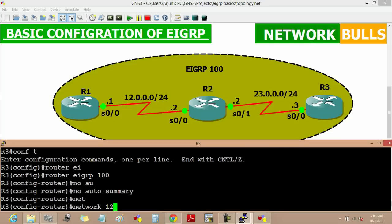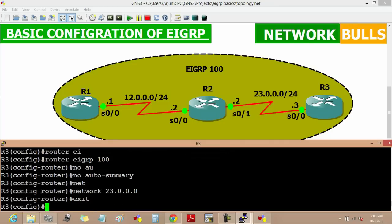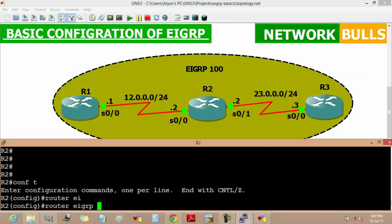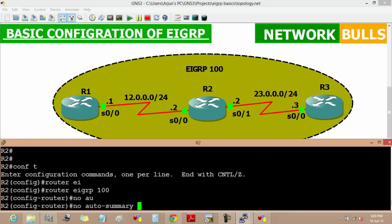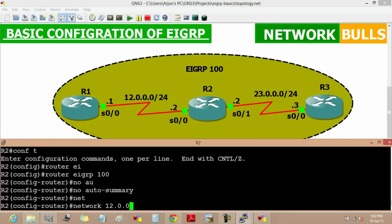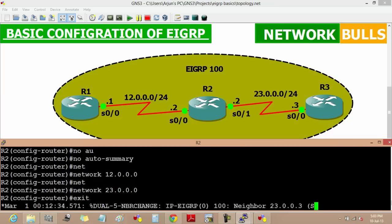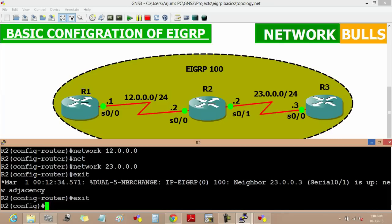Then the network command — the network is 3.0.0.0, and exit. Now it will give us a message that a new adjacency has been formed, and the neighbor is the IP address 3.0.0.3, that is Router 3.